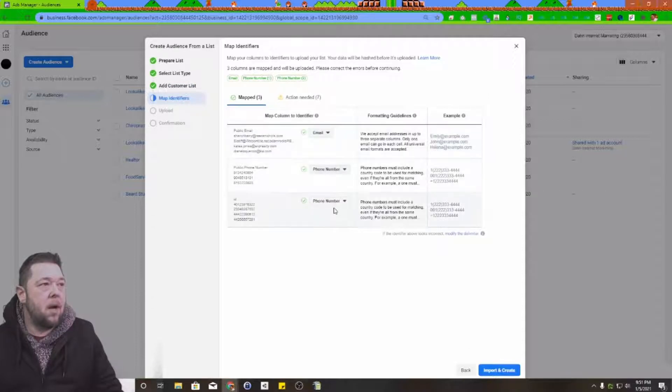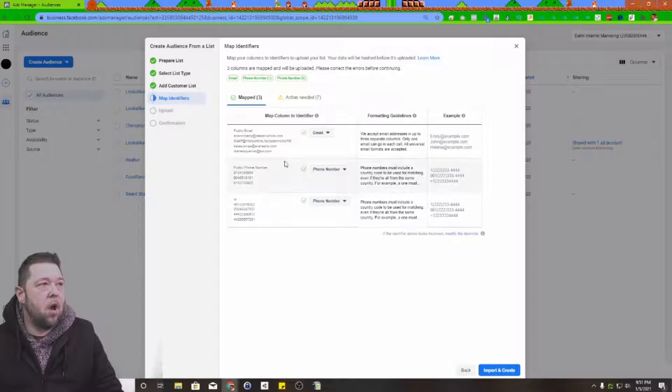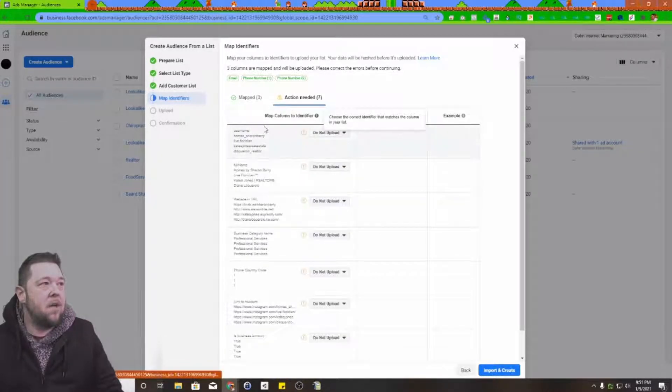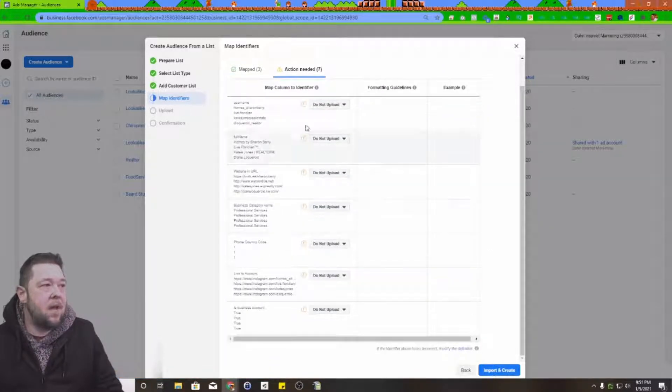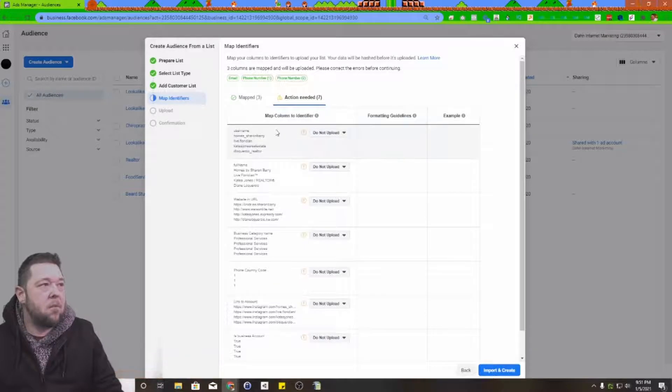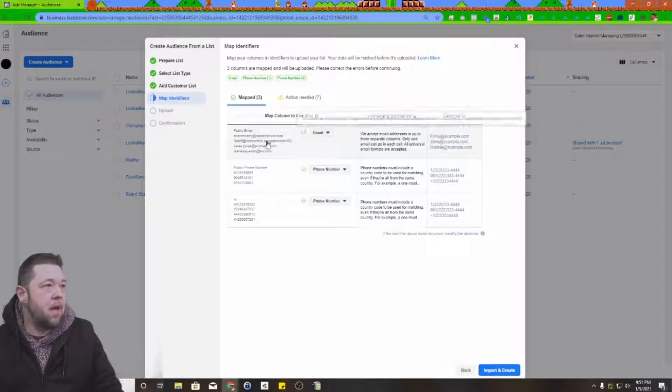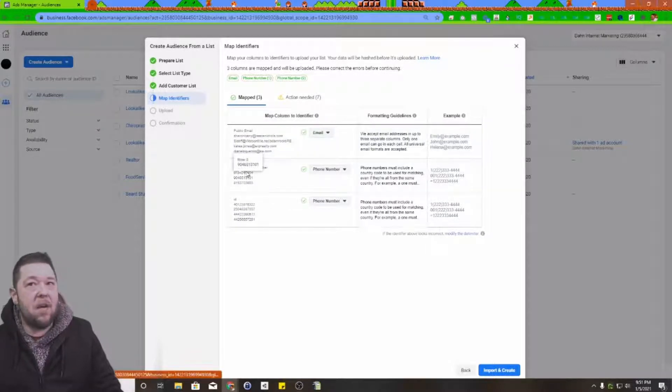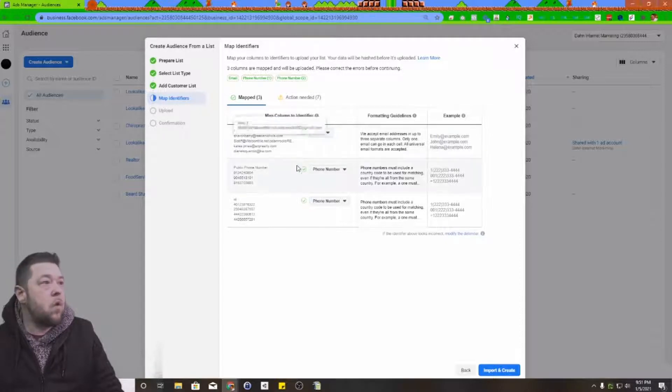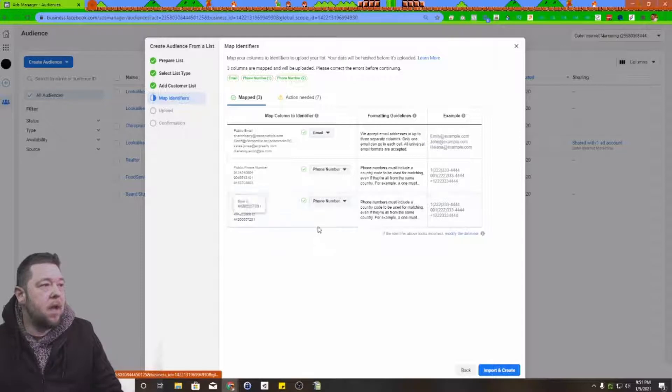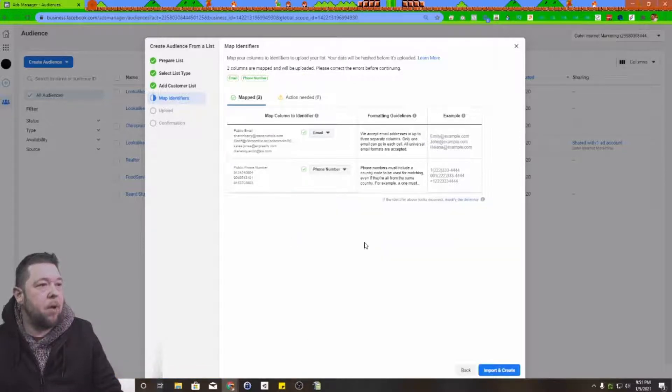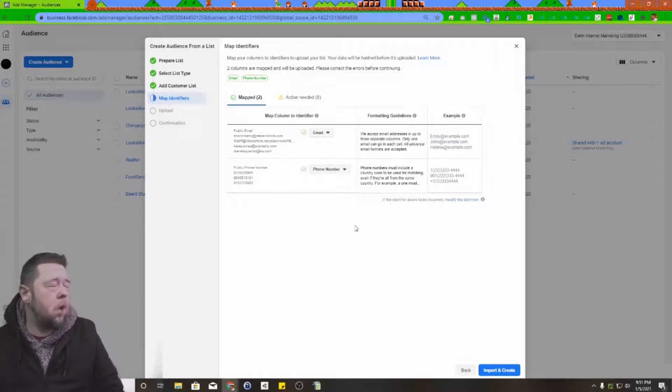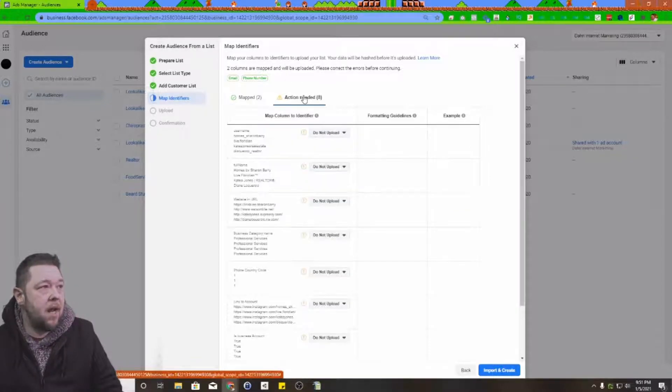You get all your data in one single row and then you're going to try to map it. It's going to come up with all of your columns and find ones that it tried to auto match. Then it's going to find others that it says there's something here and I don't know what it is. In this case, we have email, we see the preview, those are valid email addresses. We have phone numbers, these are valid phone numbers. And then we have this ID field that's not a phone number, we're just going to say do not upload that.